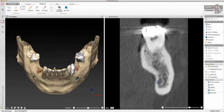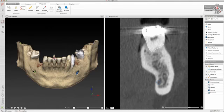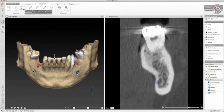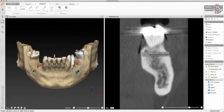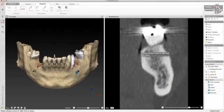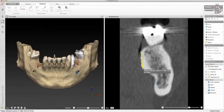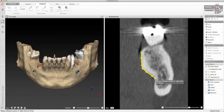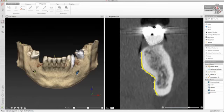This point can be adjusted by clicking and moving the point. Or you can delineate important anatomical structures using the line tool. Mark out points and right-click to finish. The line can be adjusted by clicking and moving the points.